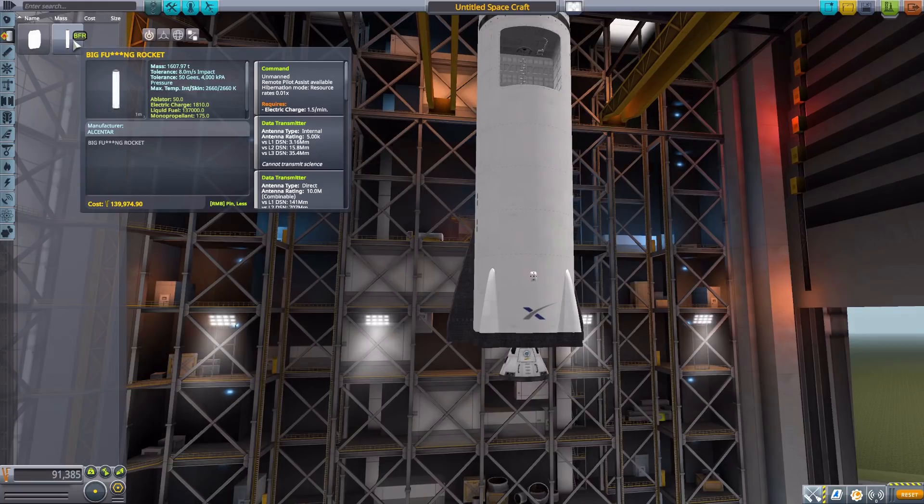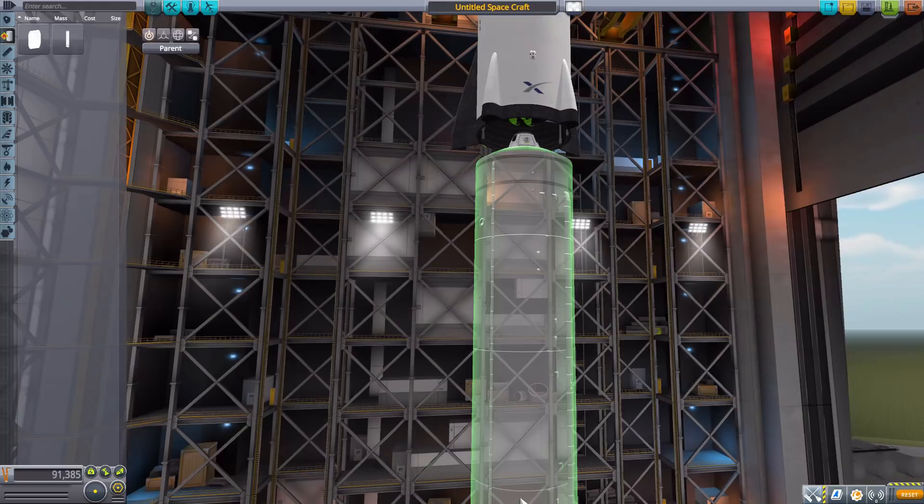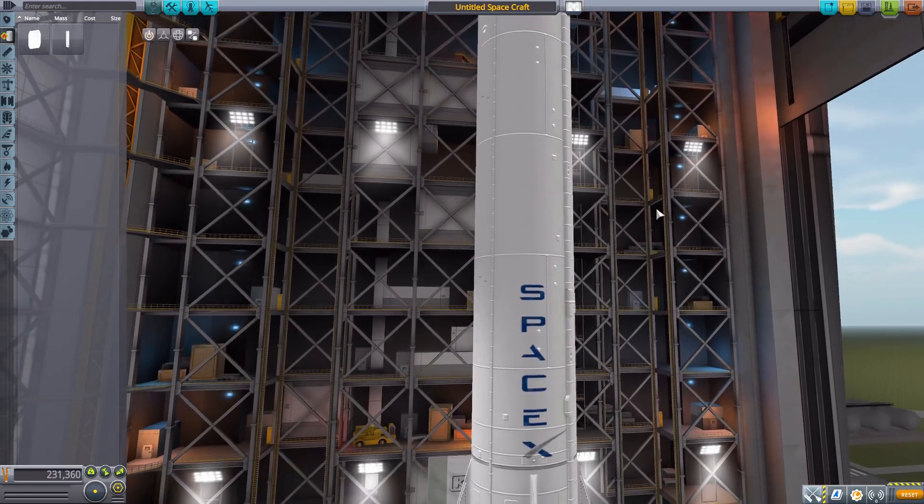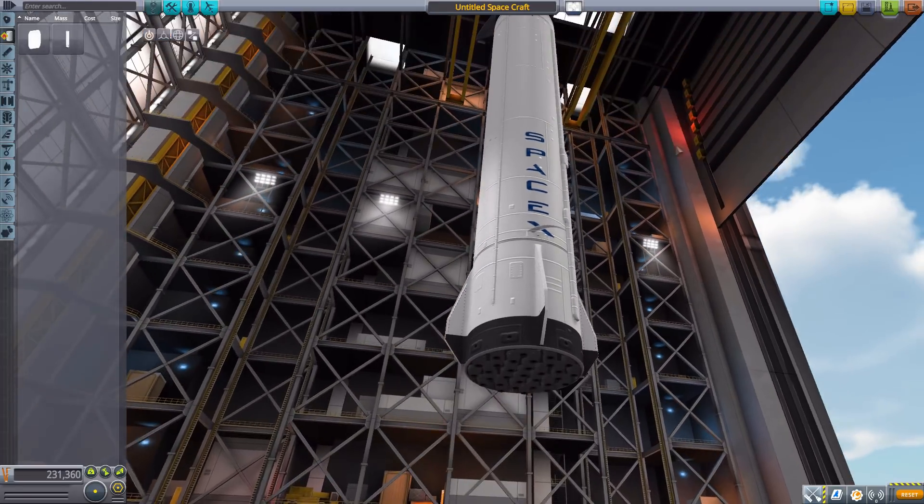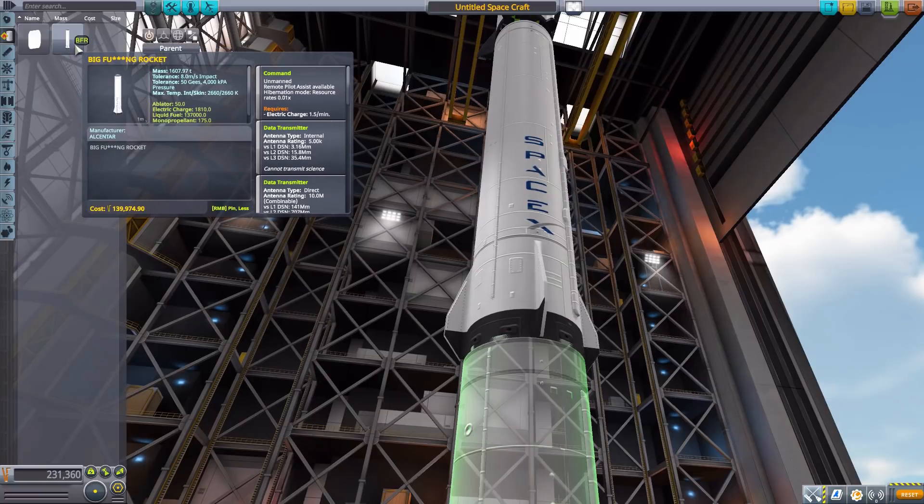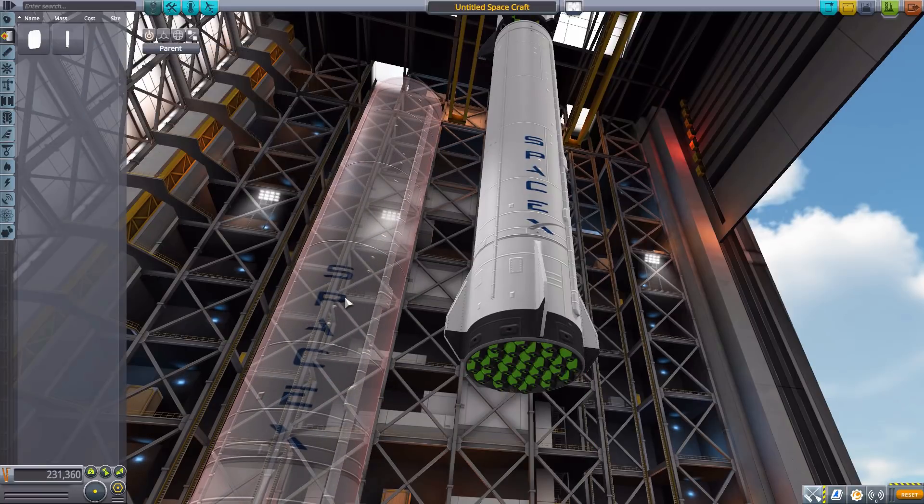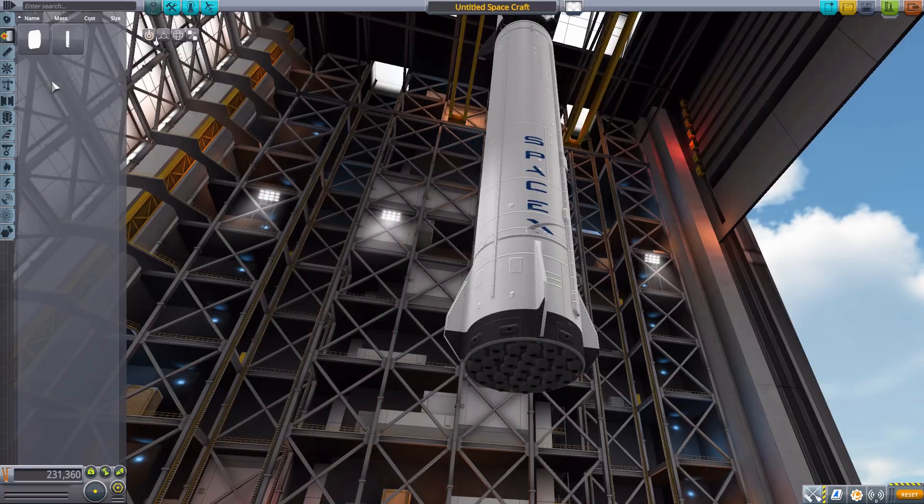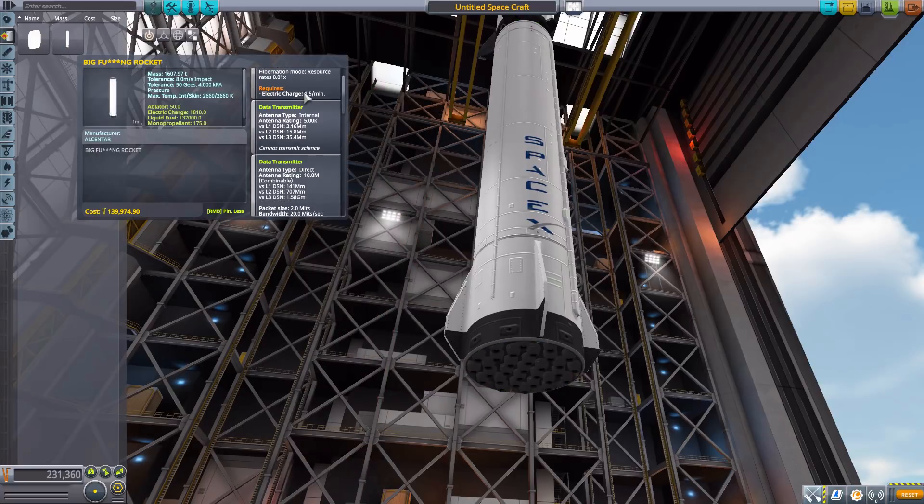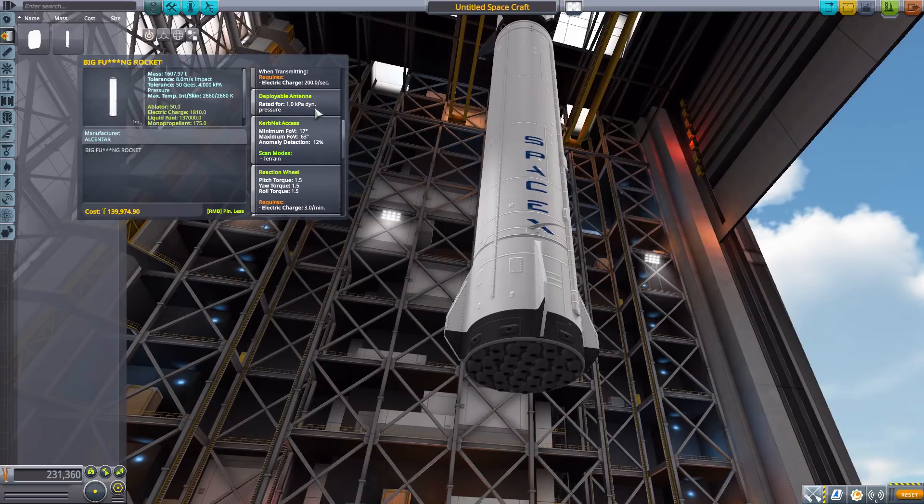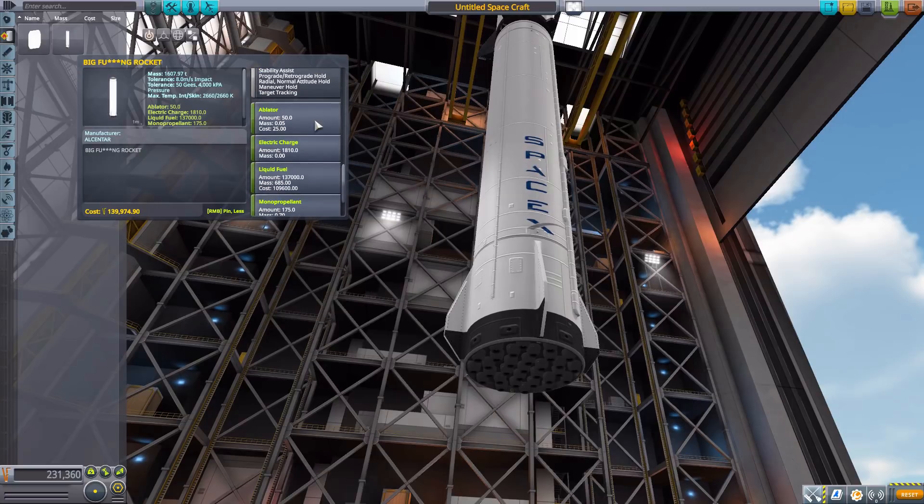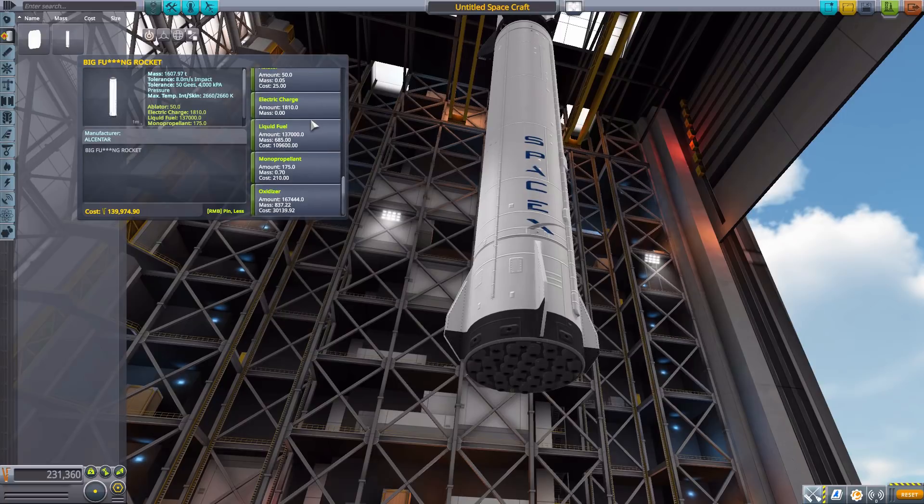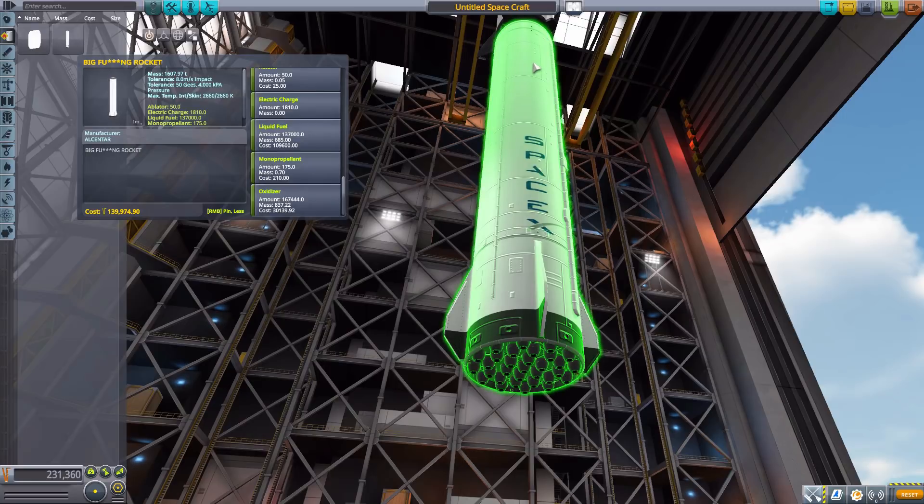The second thing that we have here is the Big Effing Rocket which is the rocket to launch this thing into space with. It's beautiful and massive with a whole lot of attachment points at the bottom to throw on all of your engines. As for the stats on this thing it is an unmanned command pod with a built-in data transmitter, Kerbal net access, reaction wheel, SAS, an ablator, electric charge, liquid fuel, monopropellant, and oxidizer all for you to enjoy.